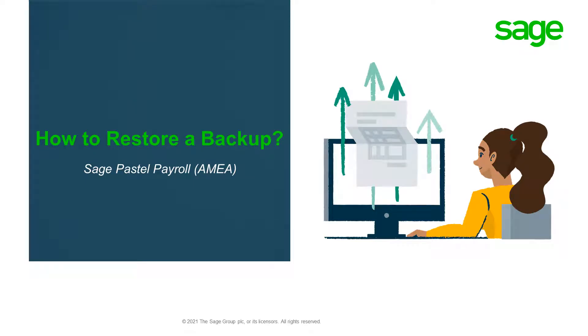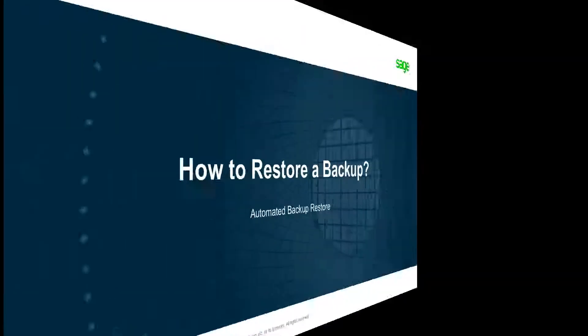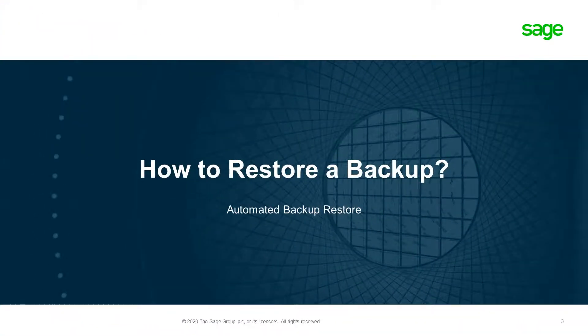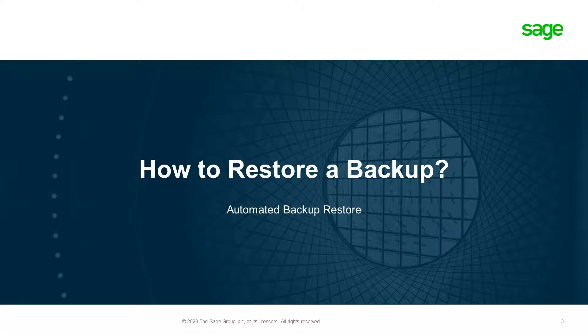Welcome to our Sage Pastel Payroll how to restore a backup video. In this video, we will demonstrate how to restore a backup automatically.